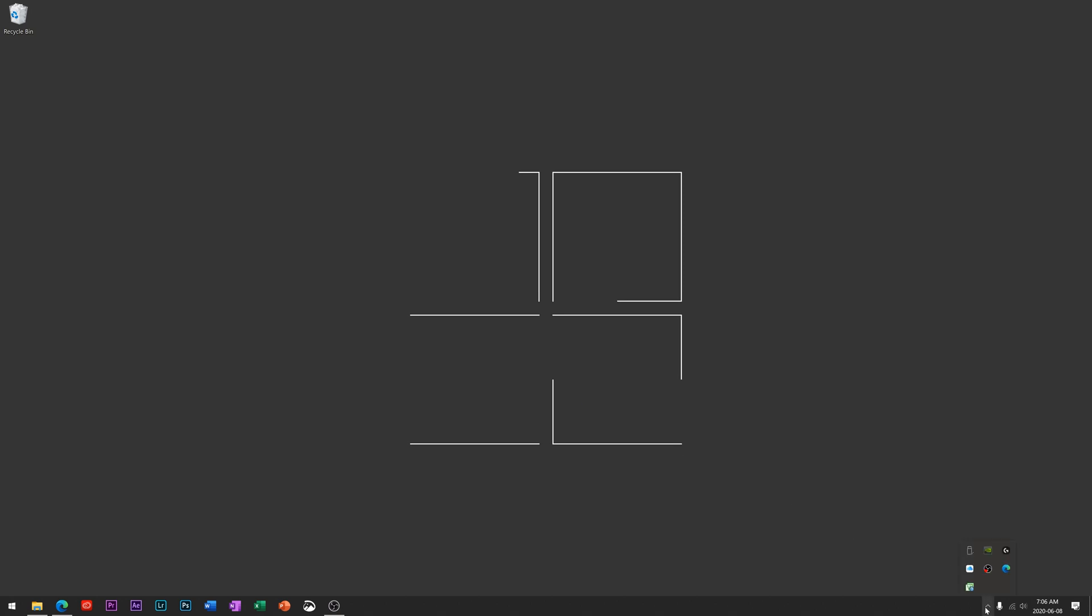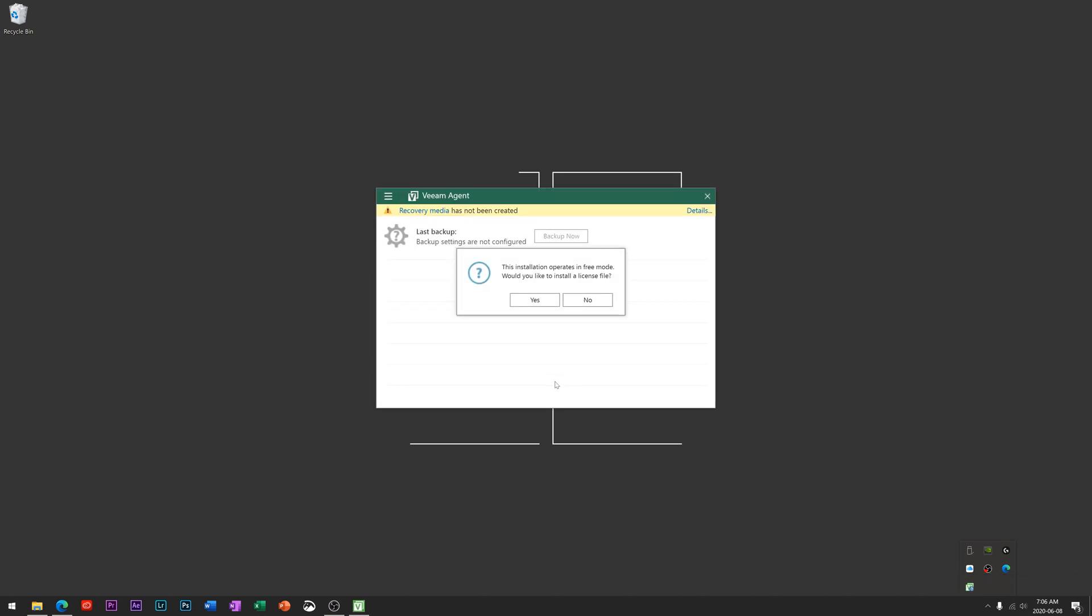Down here in your system tray, you'll notice you have this little icon for the Veeam utility and it says backup settings are not configured. Let's do that by double-clicking. Again, a warning here that says this installation operates in free mode. Would you like to install a license?